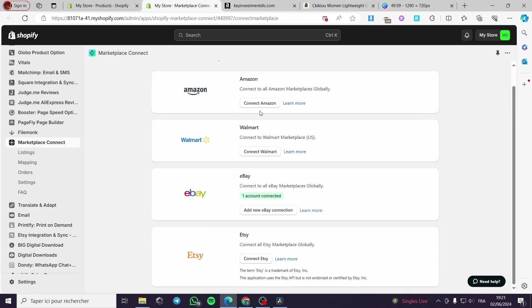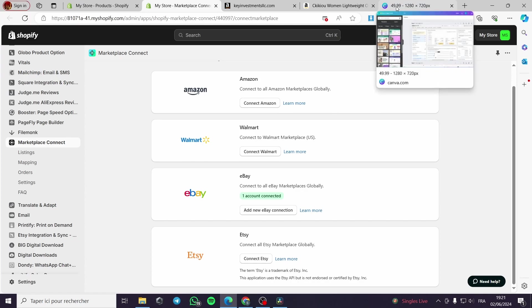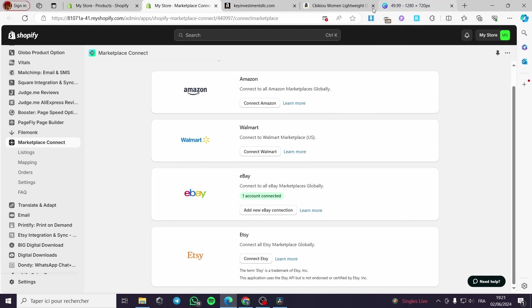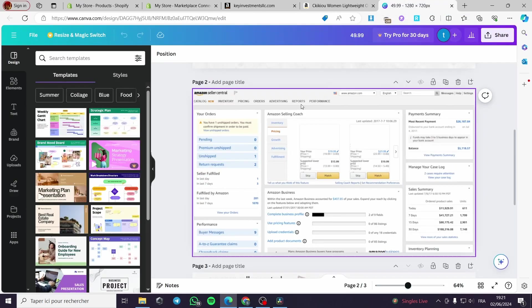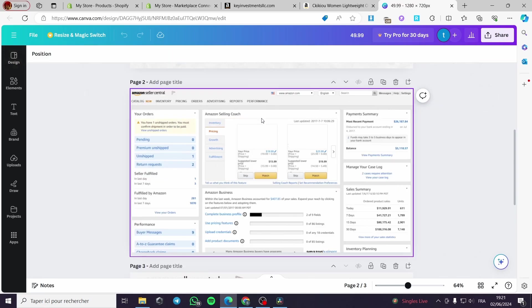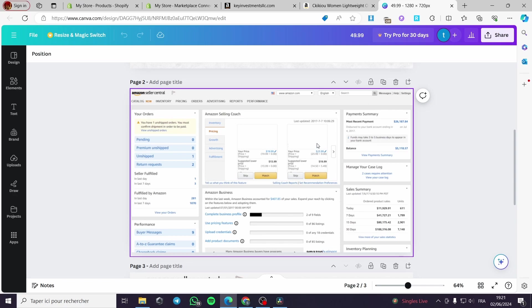We have here the Amazon Seller Central. We have the catalog, the inventory, the pricing and everything. So, whenever you want to add a product to the inventory, you can go ahead and add it right here from the Marketplace Connect.